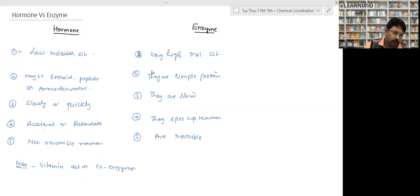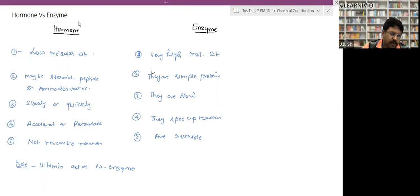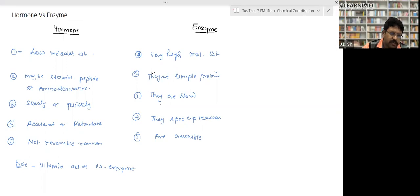Fourth difference: hormones may either accelerate or retard the rate of reaction, whereas enzymes always speed up the rate of reaction — they always increase the reaction rate.